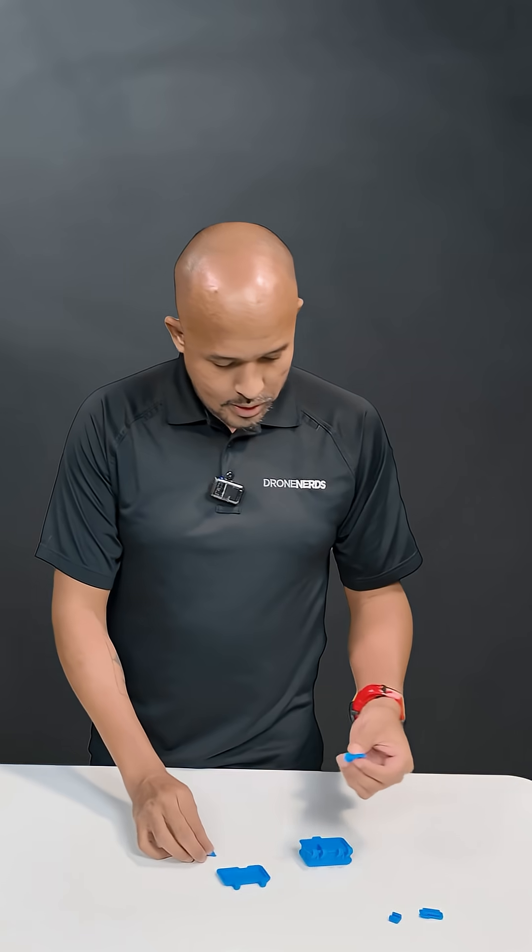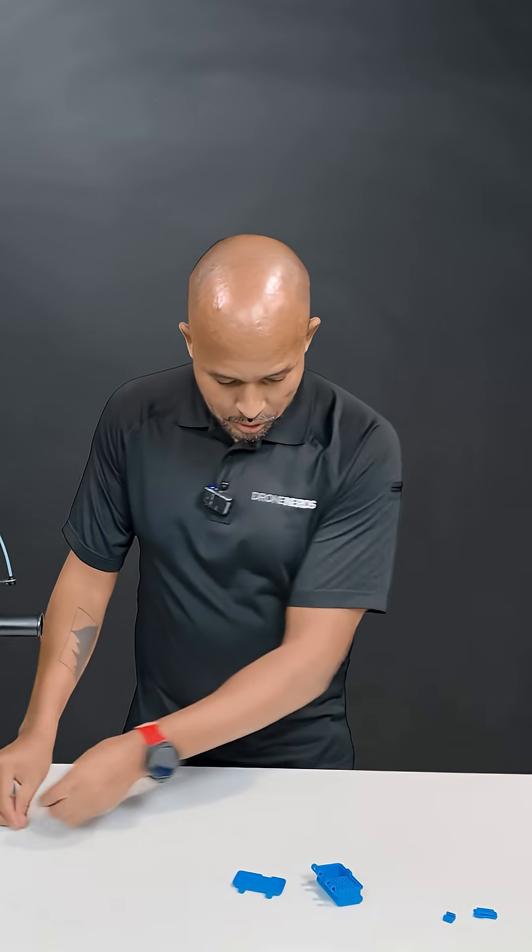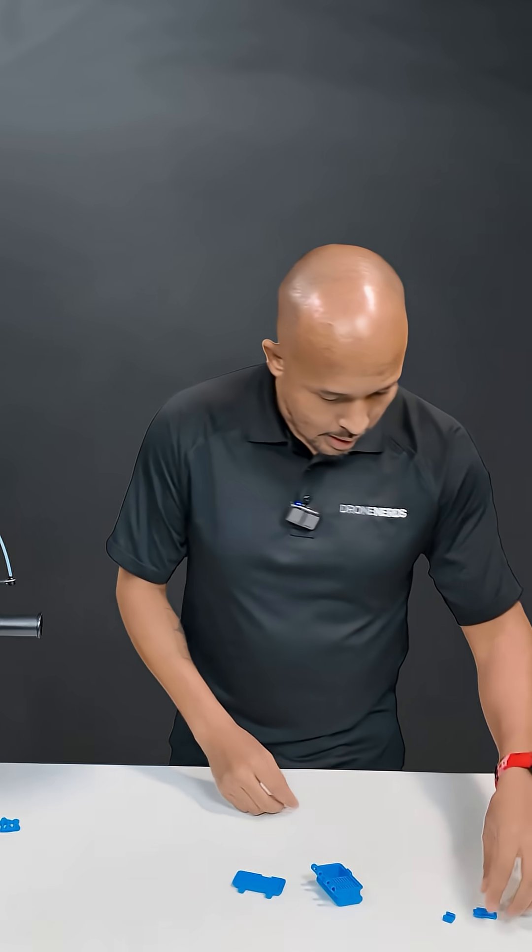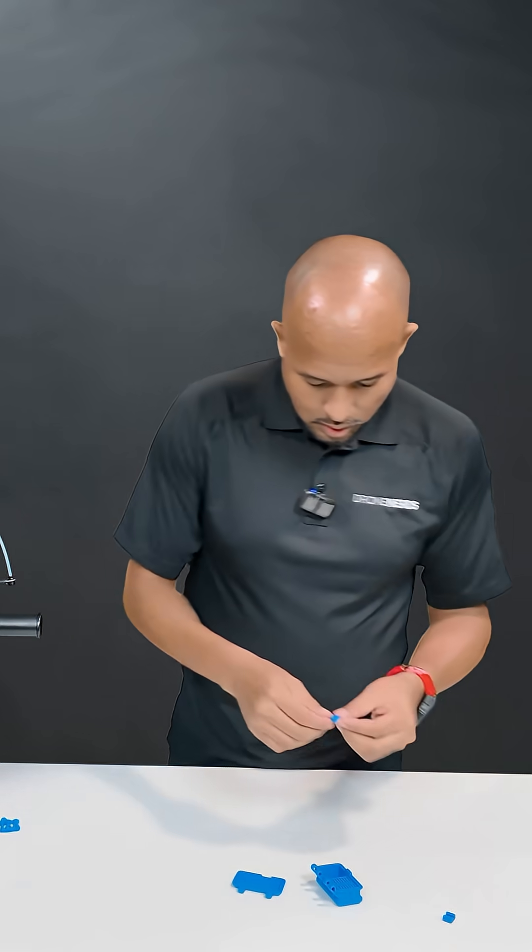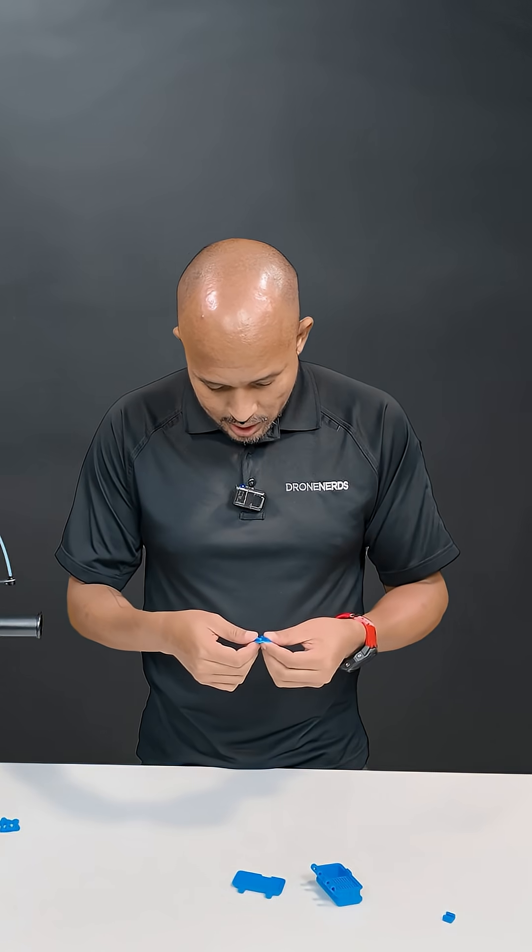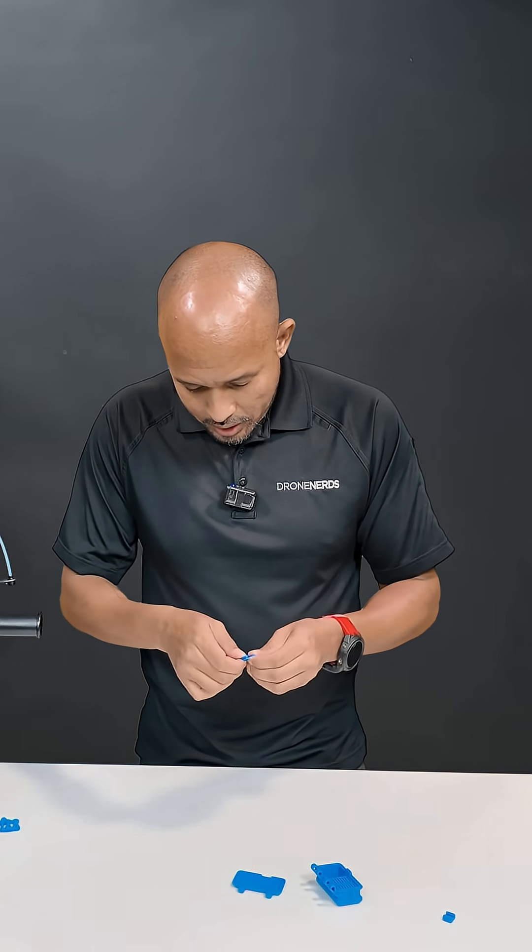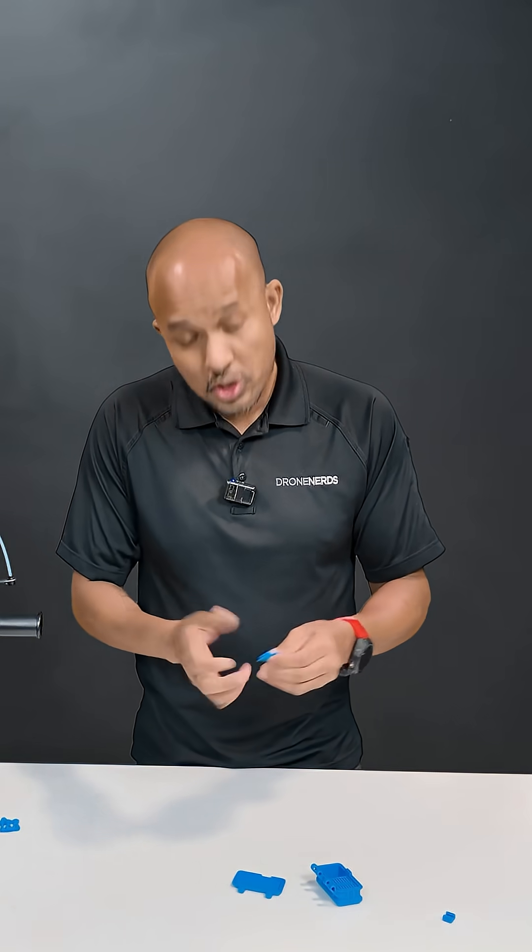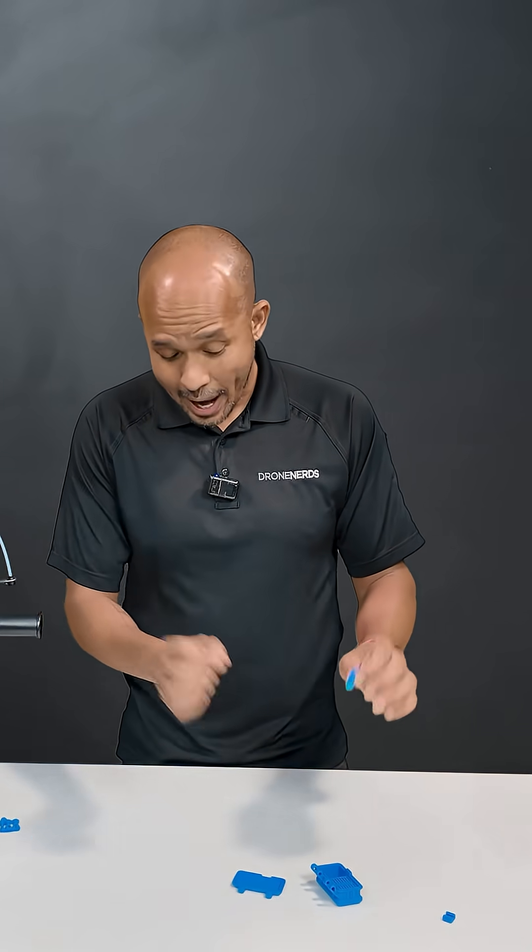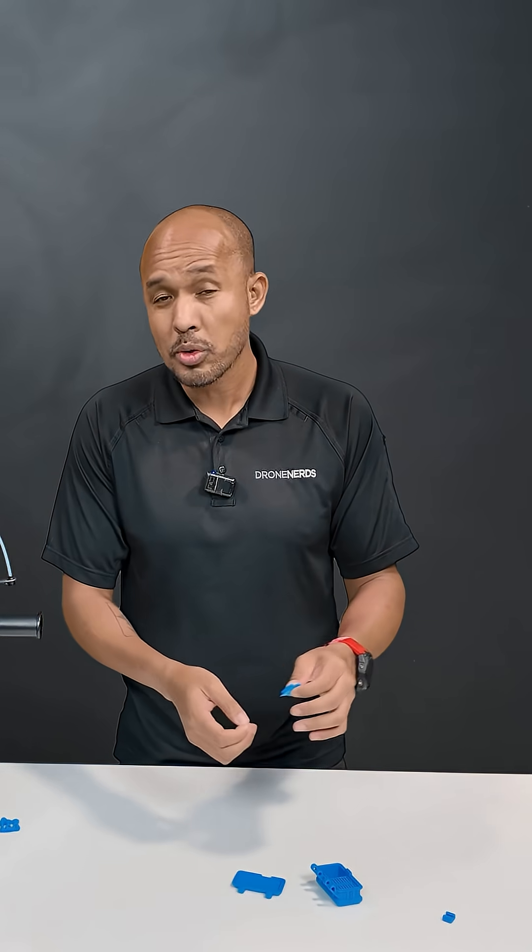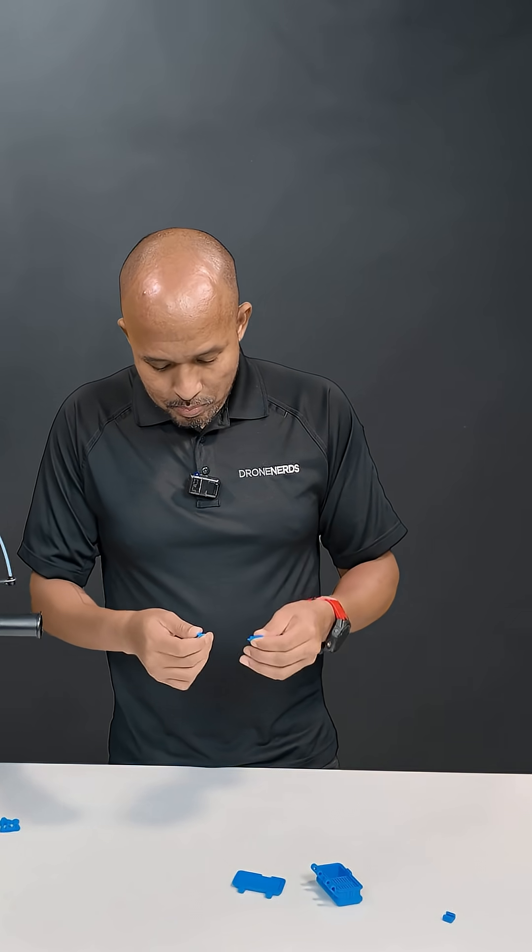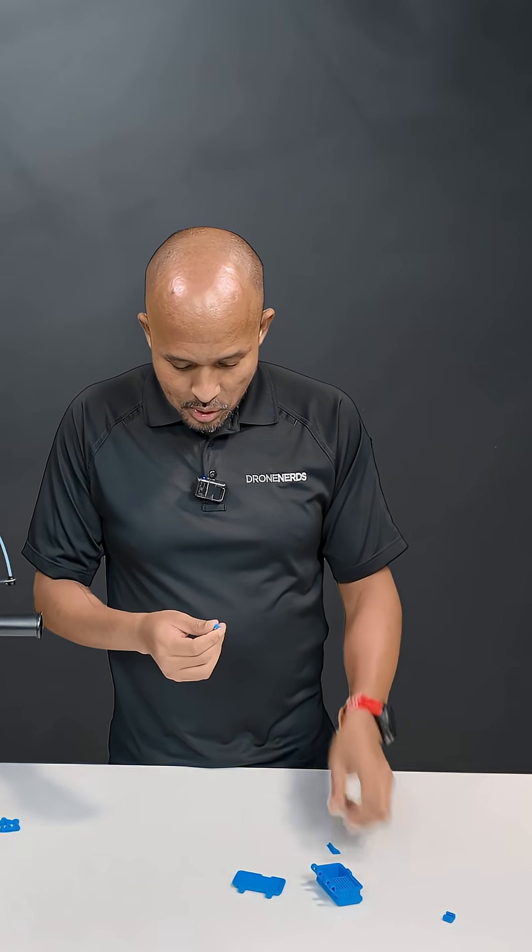So we've got a few pieces here. We're just going to put those to the side. And with this project, fairly easy to build. Some projects you can add additional parts, but this build, super easy to do.